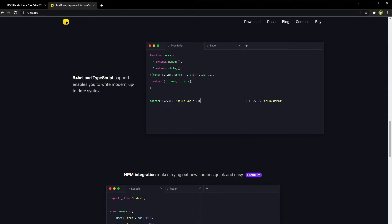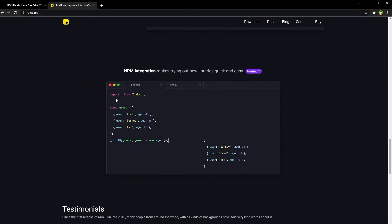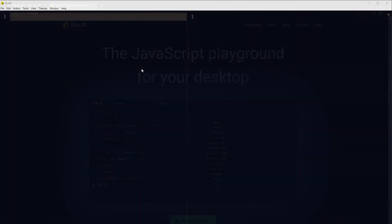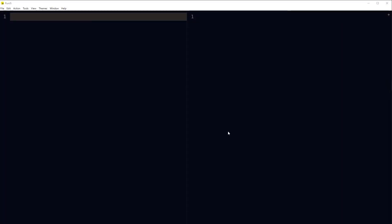Babel and TypeScript support, npm integration.